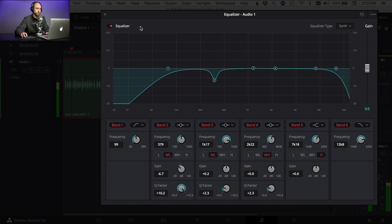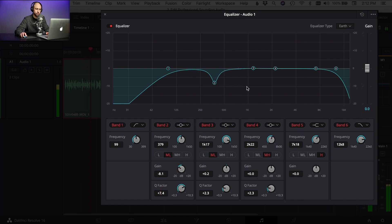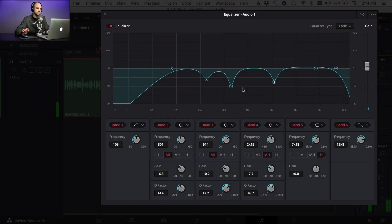I'm going to use my Q factor to widen that out a little bit and drop down the gain a little bit more. All right, sounding a little better. So I'm going to go through and adjust the other three points — see if we need to make any changes. Okay, I think that's starting to sound better. It's a little bit cleaner; I've cleaned up some of the bad spots there.